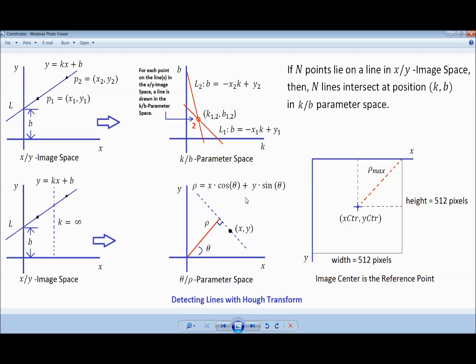Another important concept is that if we use the center of the image as the reference point for the XY image space, then it is possible to limit the range of the radius — distance rho from the origin — namely max rho equals half the length of the diagonal of the image. This is the center point and this is the max rho. We will see this in the code later.